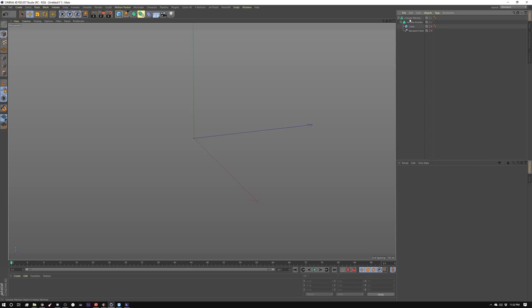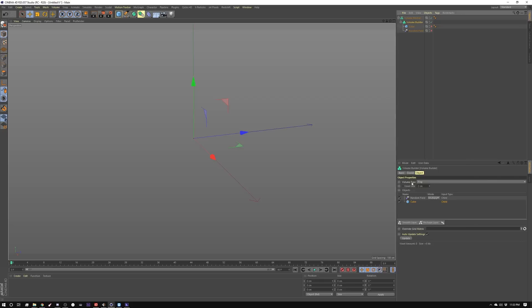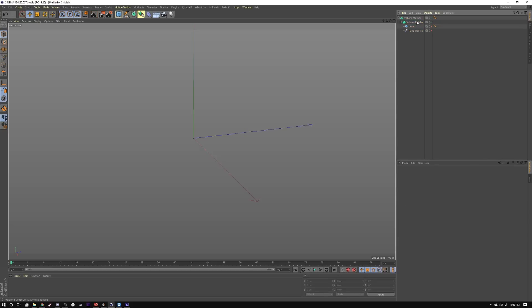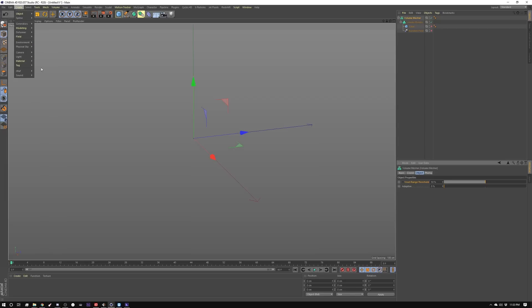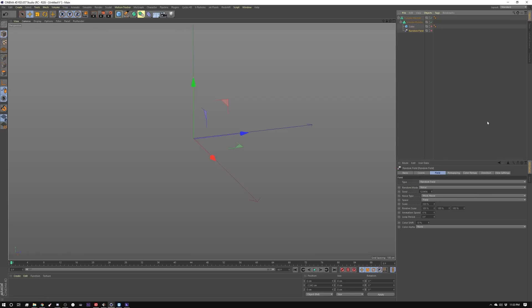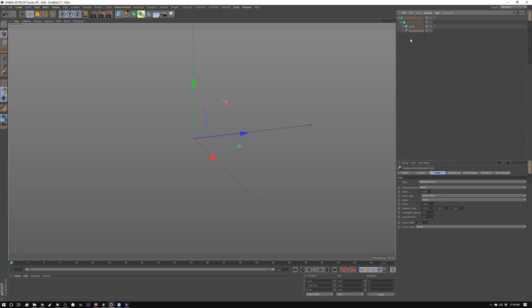I started out by creating a volume builder and I set that volume builder to fog. Then I created a volume mesher, which by default is at 50. I went into my create tab and grabbed a field, specifically a random field, because that gives us the noise. I set that to noise and currently I have it set to mod noise. I'll show you a couple different types of noise, but that's what we're using right now.